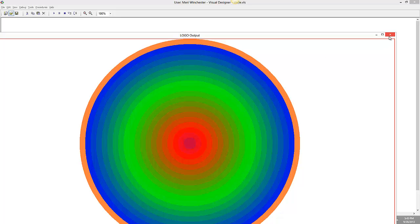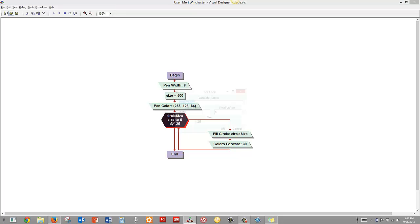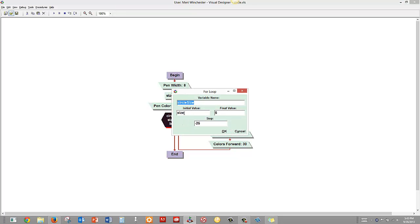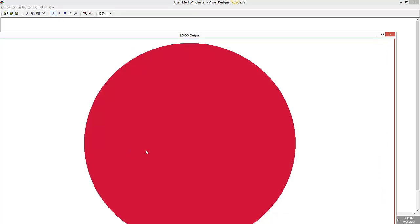And again, when you're using the filled circle, you want to have the smallest one last. Because if we had done it the original way, it would have put the largest one on top, and you wouldn't have seen the other circles.